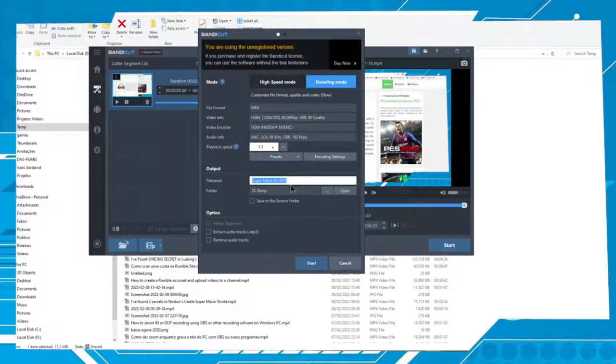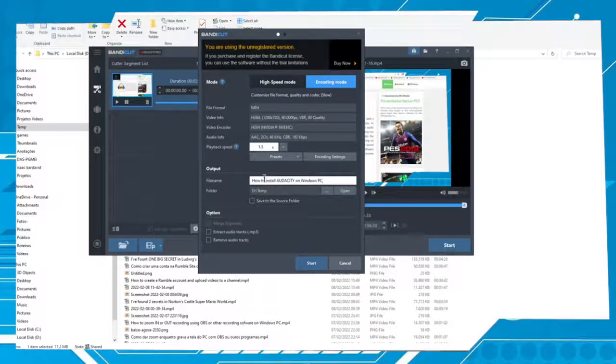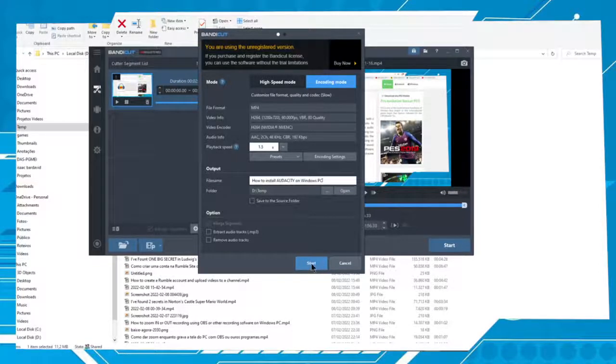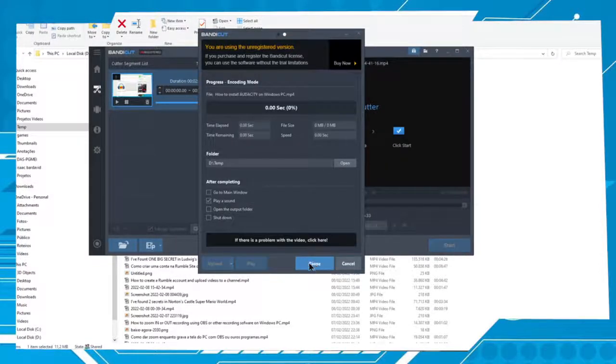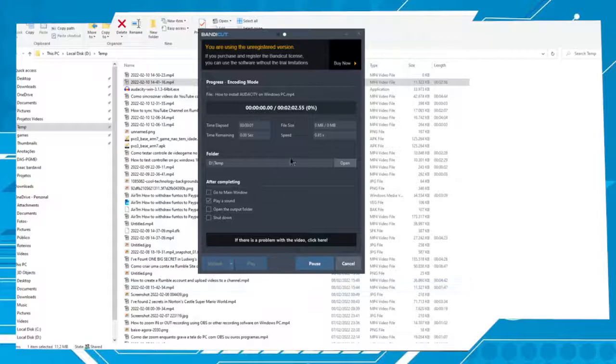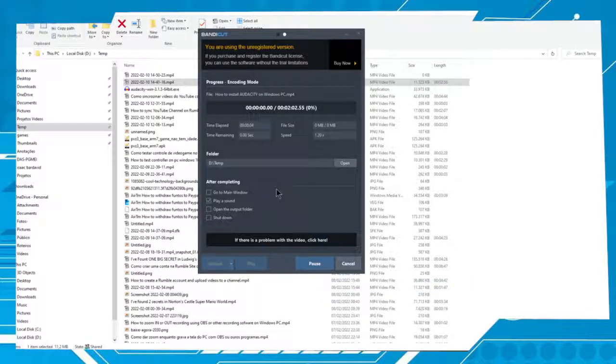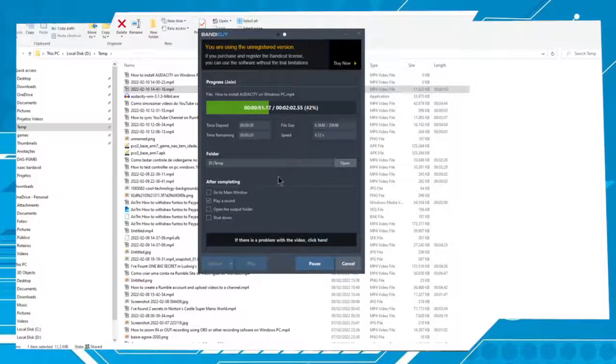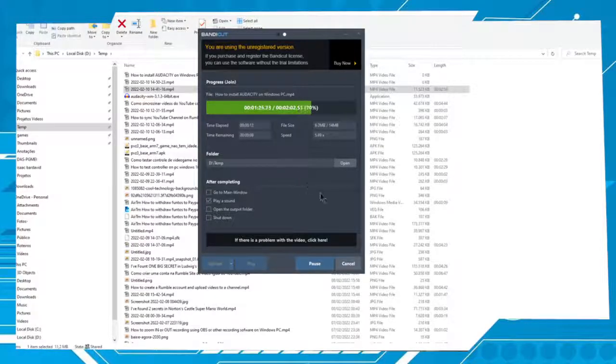Name the file. After you name the file, choose the option Start. The process is very fast so I need to cut this video now. Let's wait a moment.